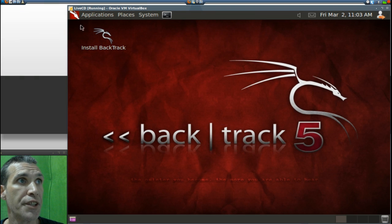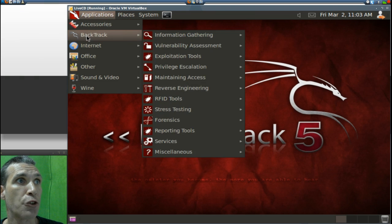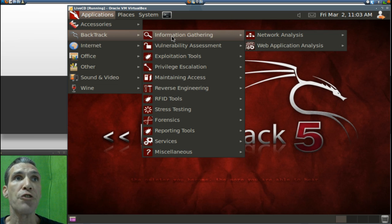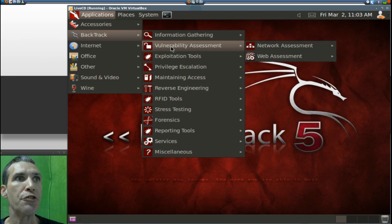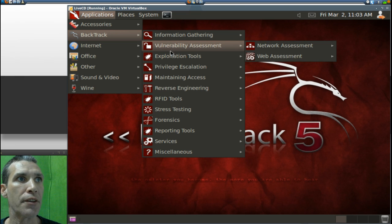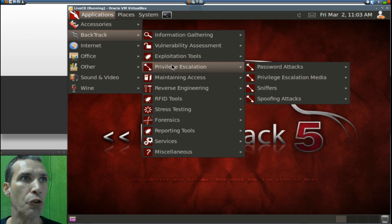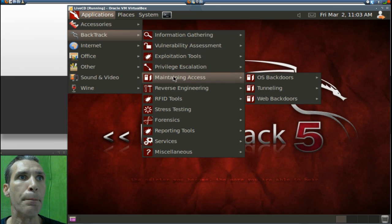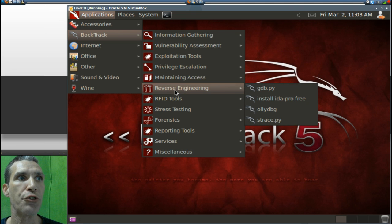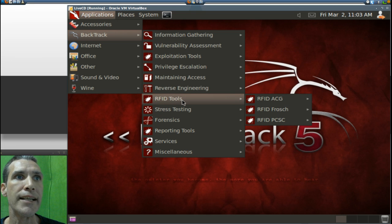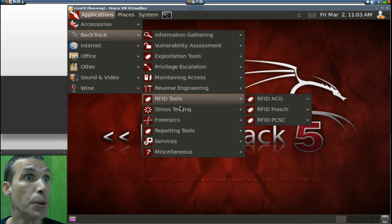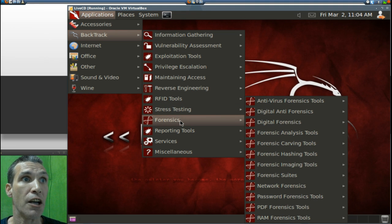Now let's go into the applications that BackTrack is here for. There are information gathering, information and network analysis tools. There are vulnerability assessment tools that this comes with, exploitation tools, privilege escalation, maintaining access, reverse engineering tools. You get RFID tools - what that is, I have no clue. Stress testing, forensics.